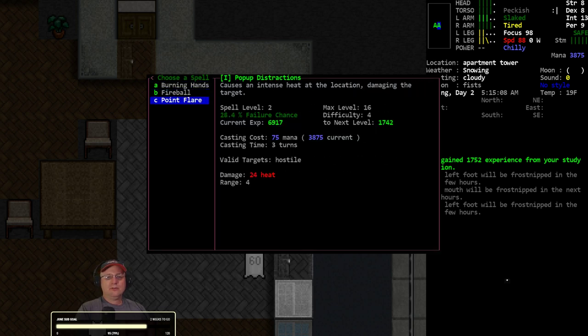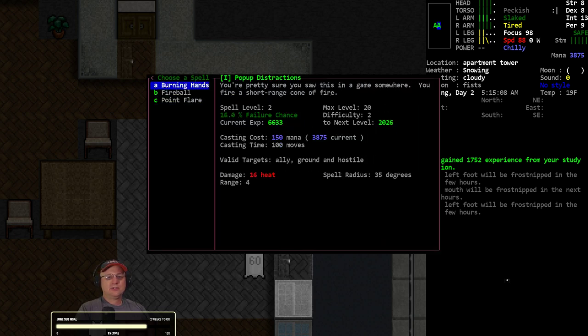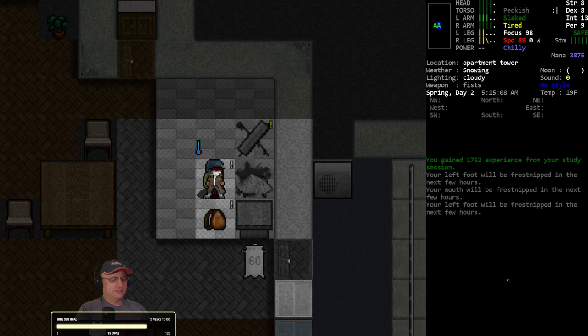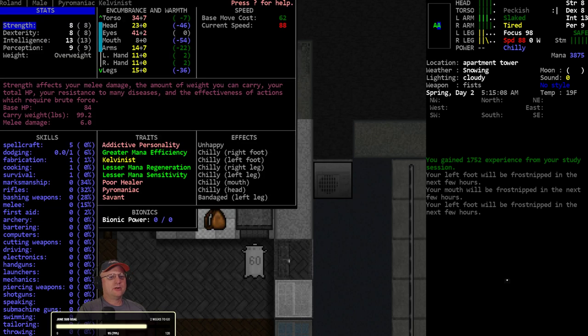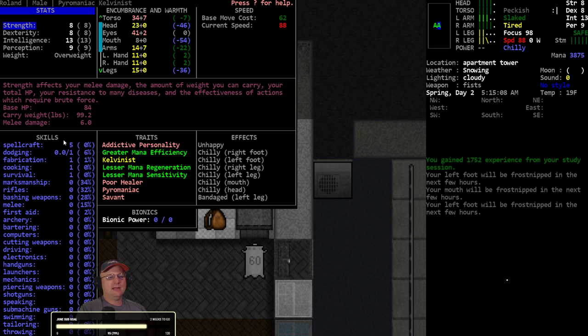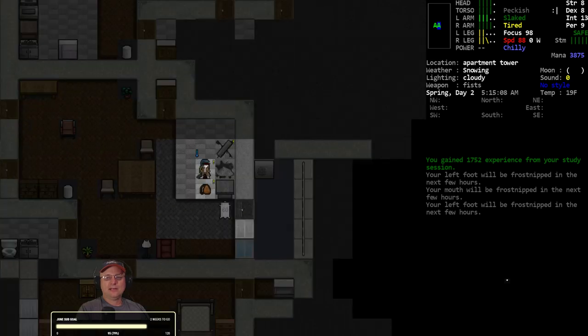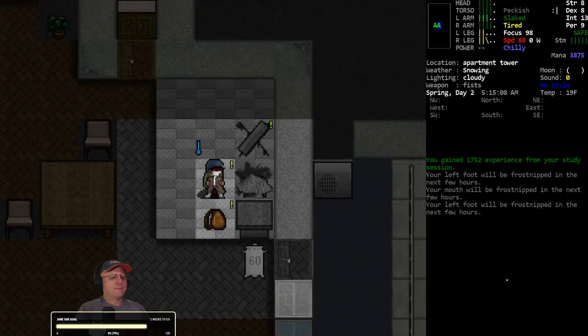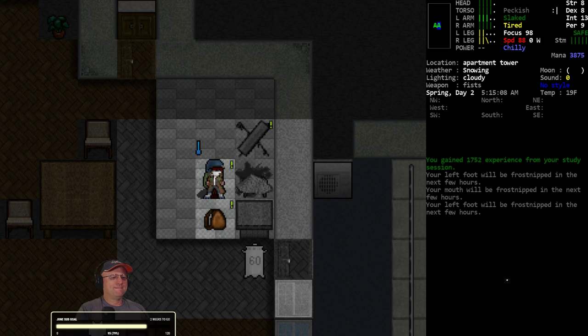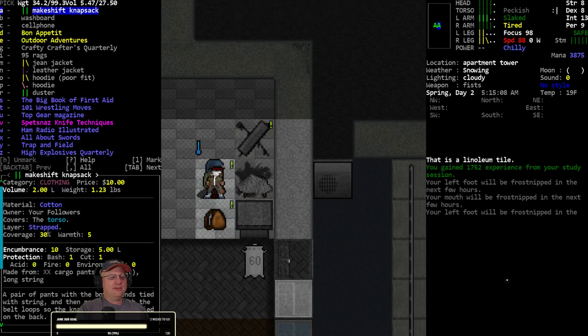All right, there we go. Level two in Enchantment and Spell Casting. We started at five and we haven't gained any levels yet. None of these spells are high enough level for me to actually level up my spell crafting.